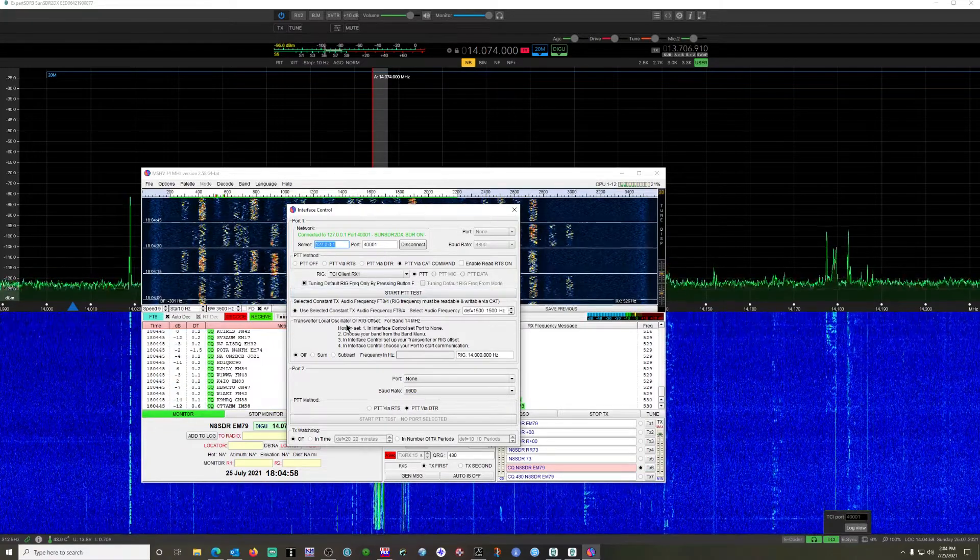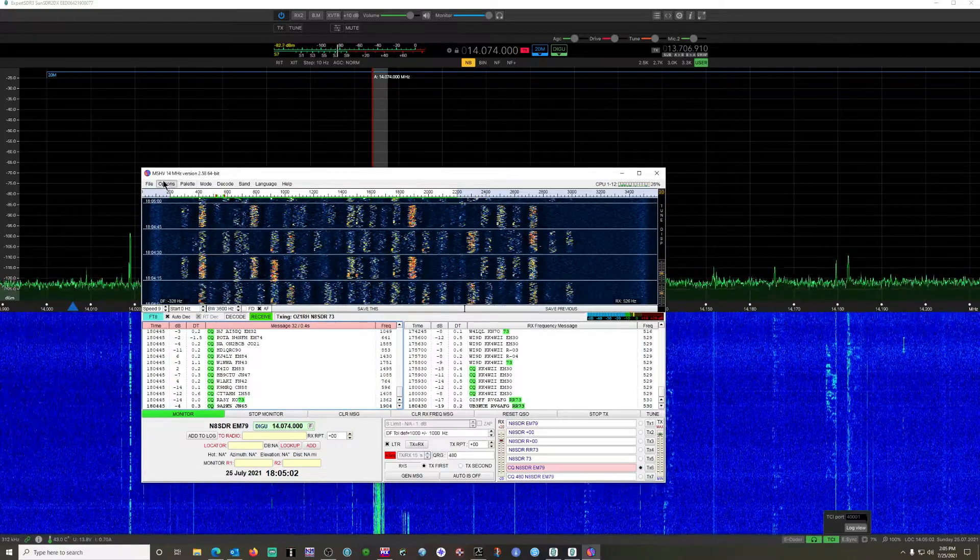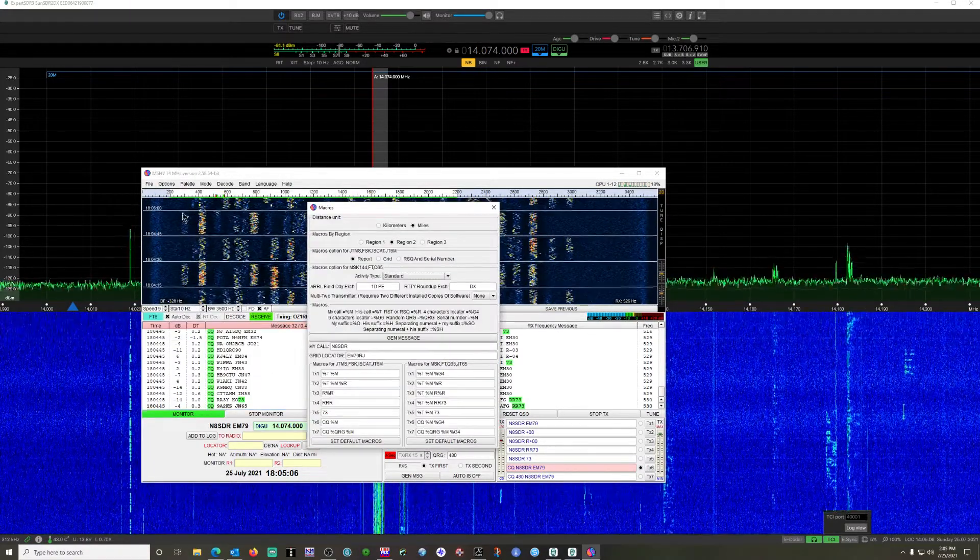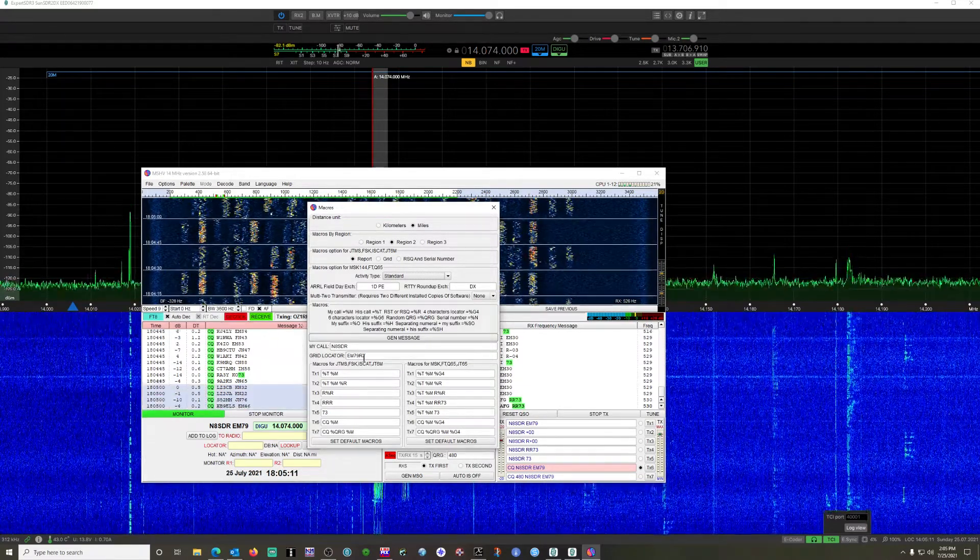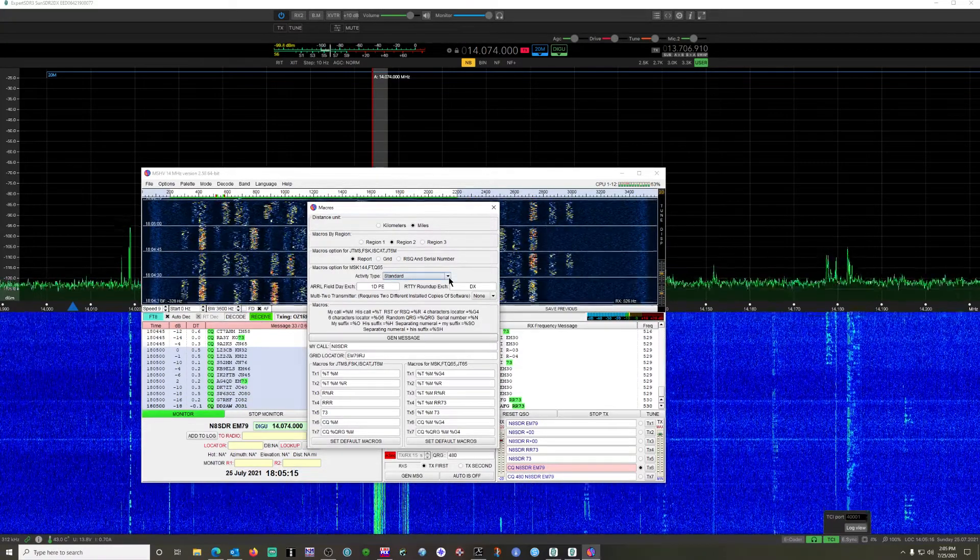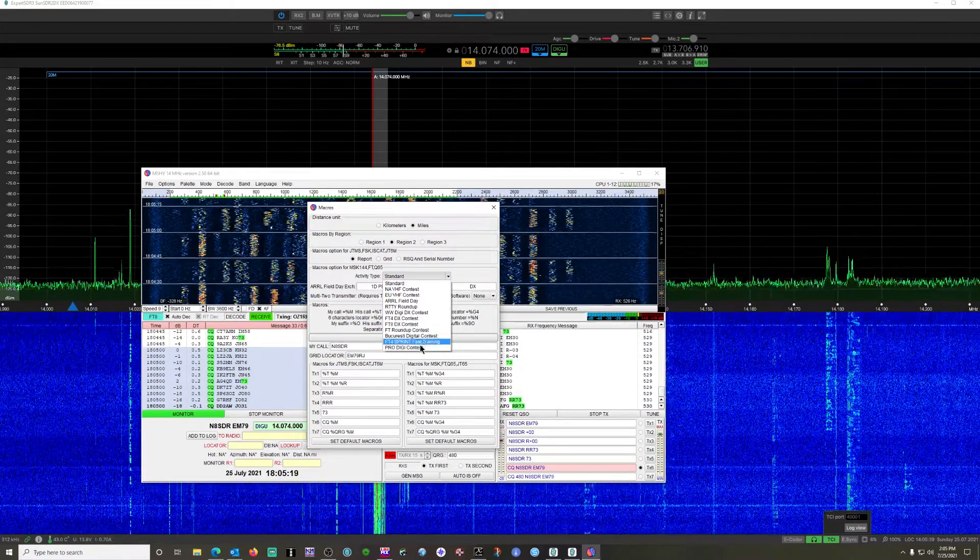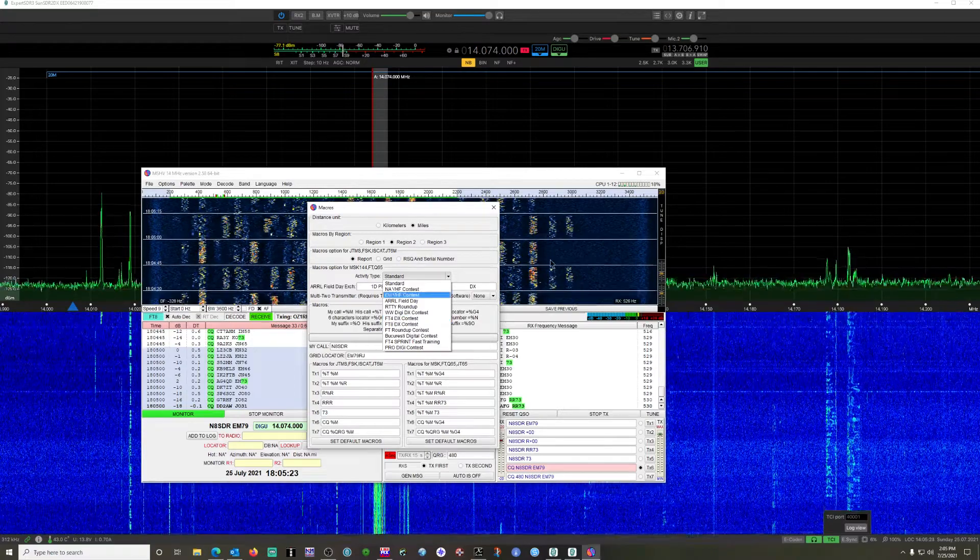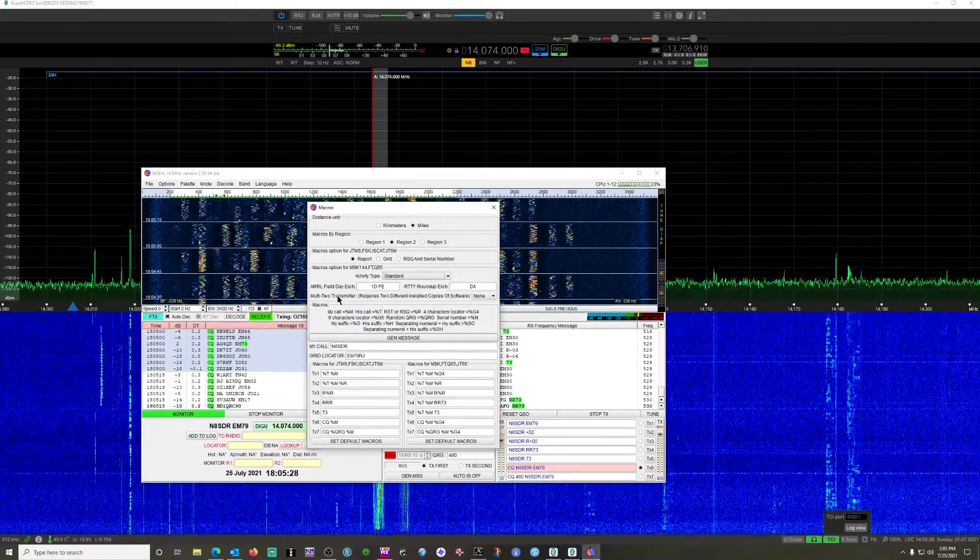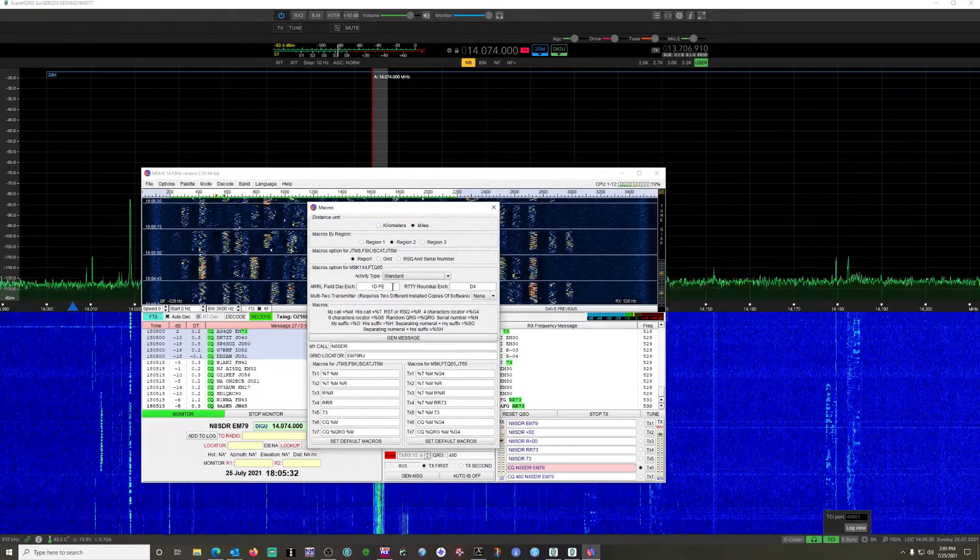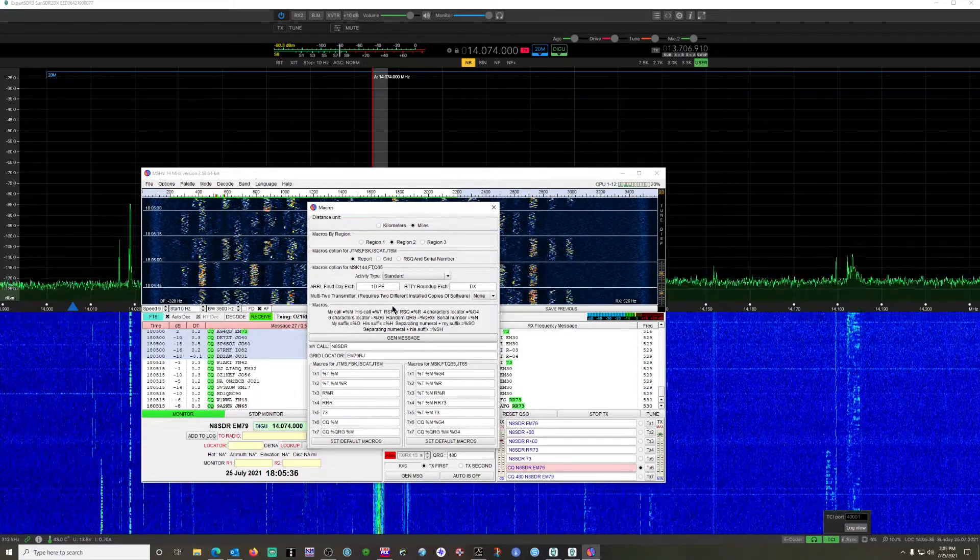Underneath macros, this is where you're going to set your call sign up and your grid square. Make sure you change your region to the right one. This software does support different contests that are now including some of the digital modes FT4 and FT8. So if you're running one of those contests, you can select it in here, change your exchange to whatever you need to say, and you'll be good to go.